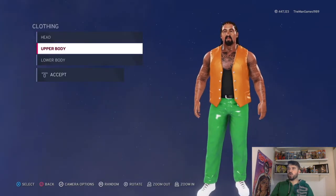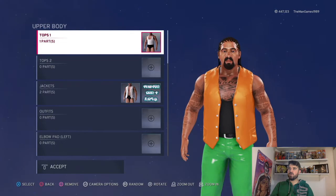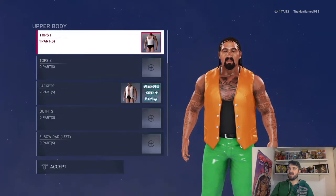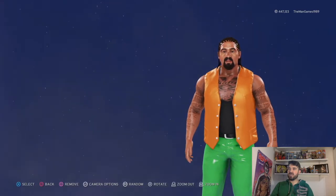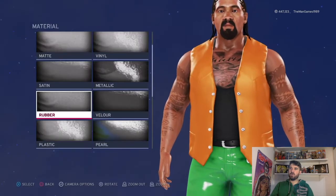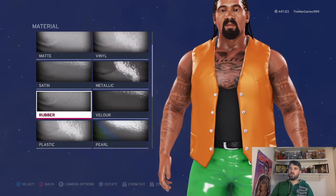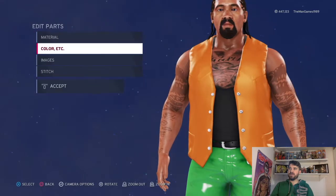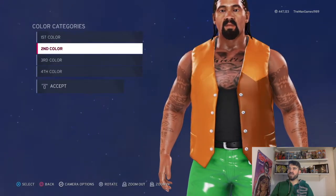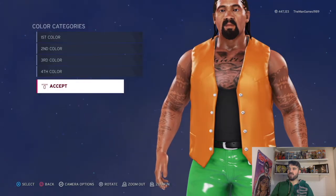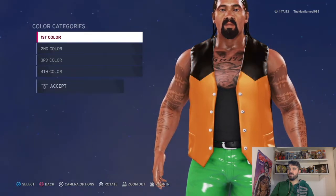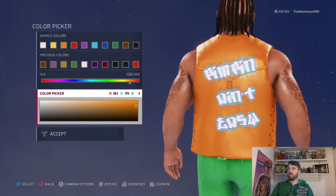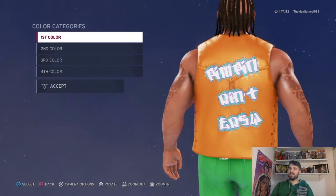Now for clothing, set up body: we've got the vest there, obviously made black. Then we've got this jacket — click on it. Material one is rubber, two is rubber, three is rubber, and four is rubber. The clothing colors are all the same, and it's that shade of orange there.